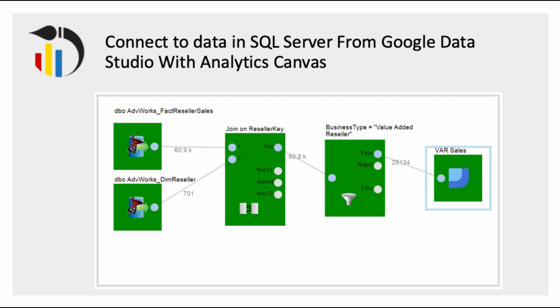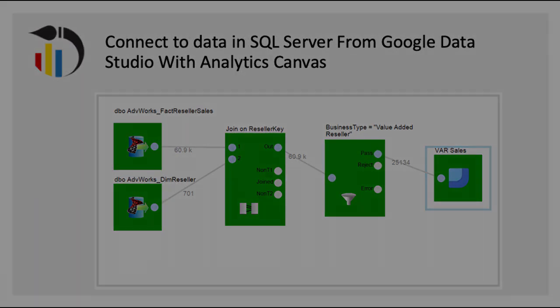In this video, we're going to look at connecting to data in SQL Server from Google Data Studio with Analytics Canvas.